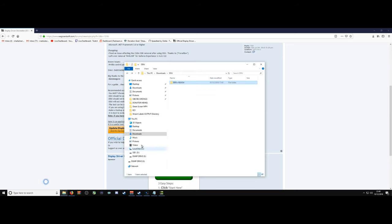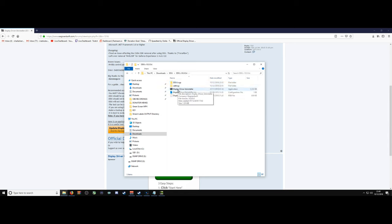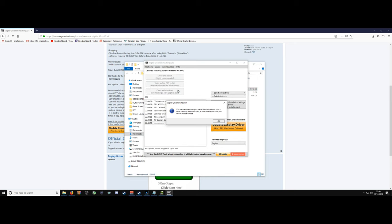Once it's all been downloaded and installed, find your installation folder. Open Display Driver and Installer.